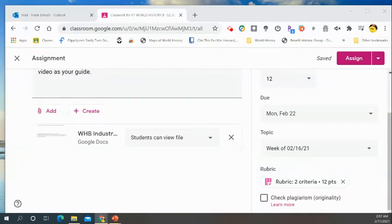We're going to take a look in this section at two questions that relate to the Industrial Revolution short answer questions. Hopefully after you listen to this video, you'll be better equipped to answer these questions.